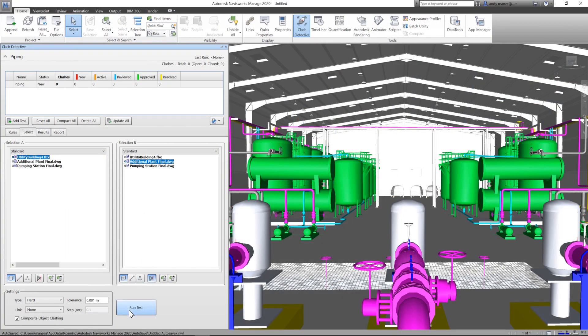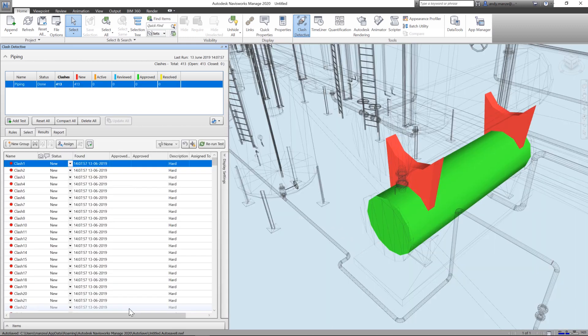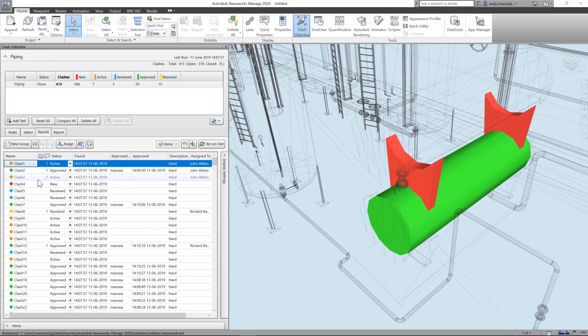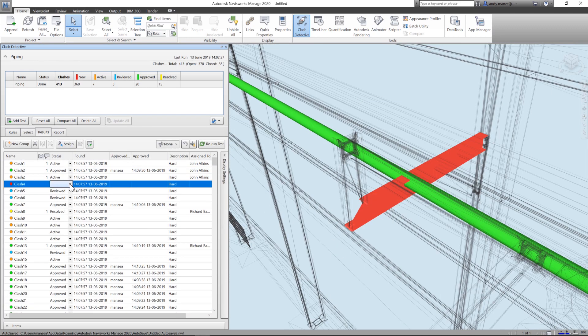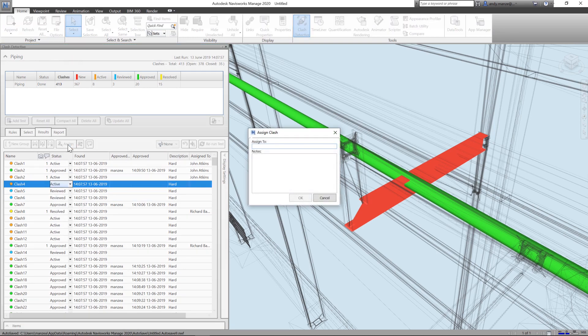The 3D model can also be explored in Navisworks to perform and manage the resolution of clash detection processes, identifying issues with supporting steelwork and other structures.